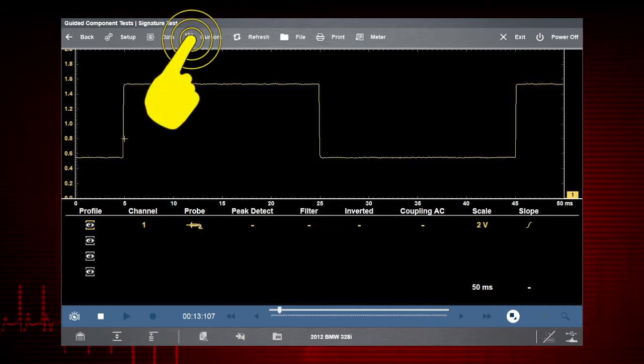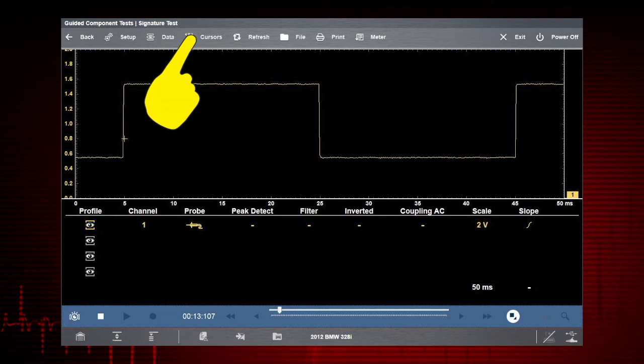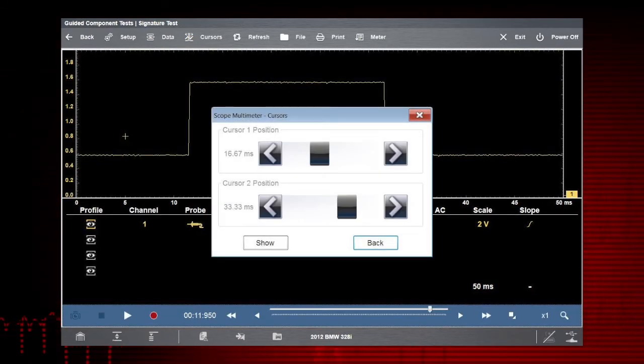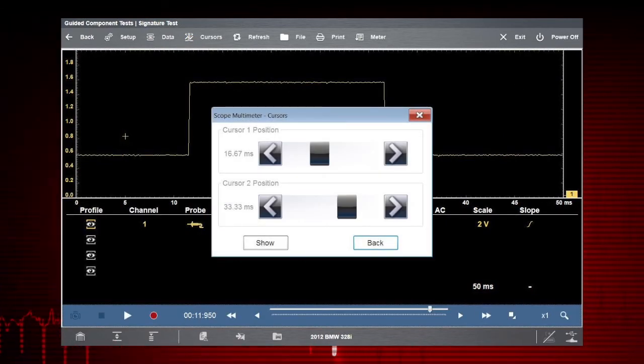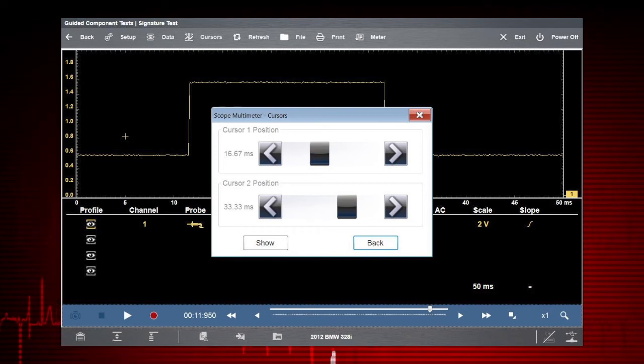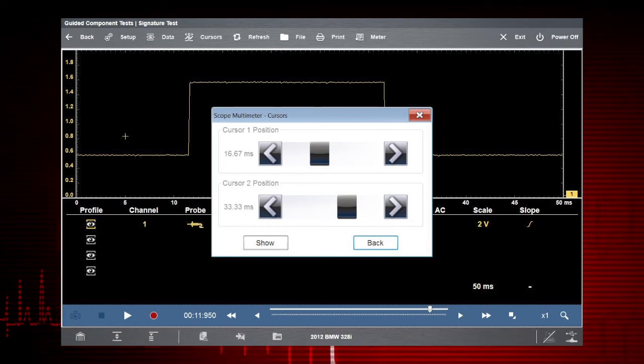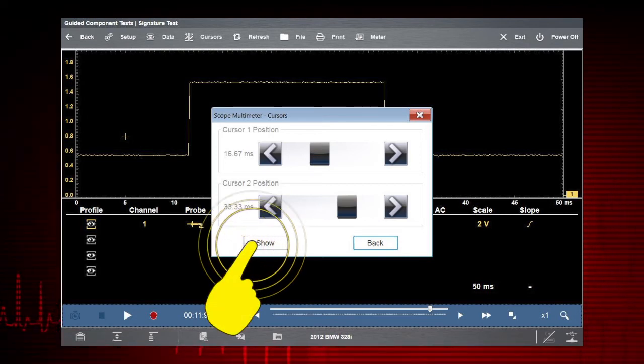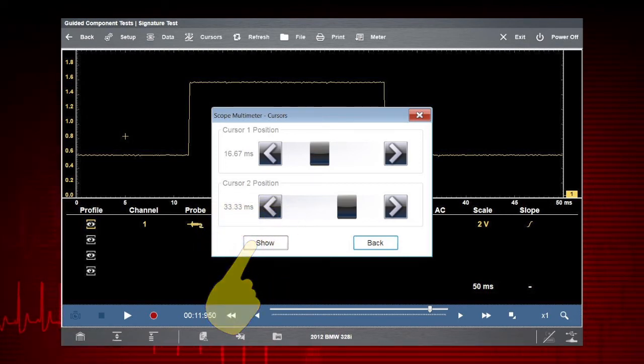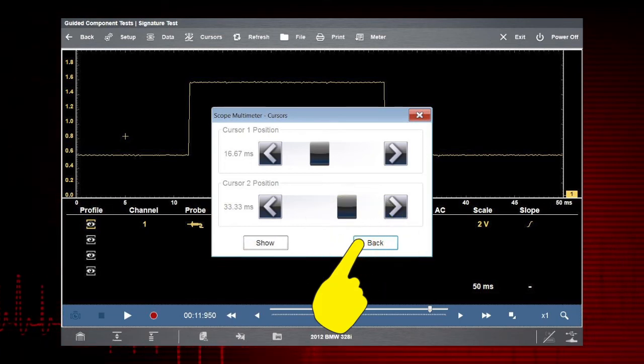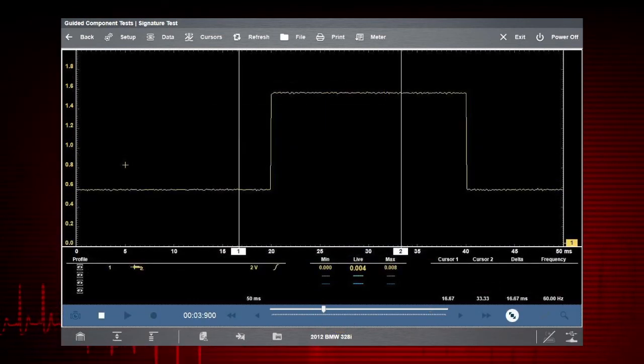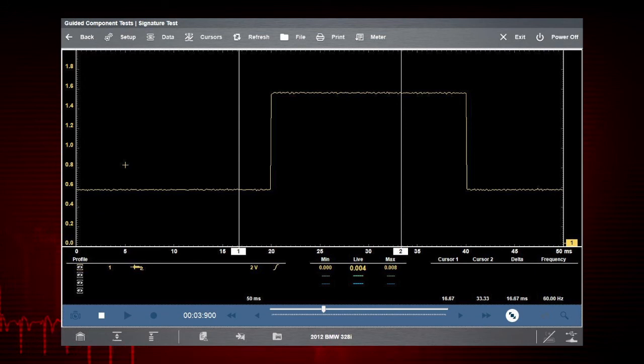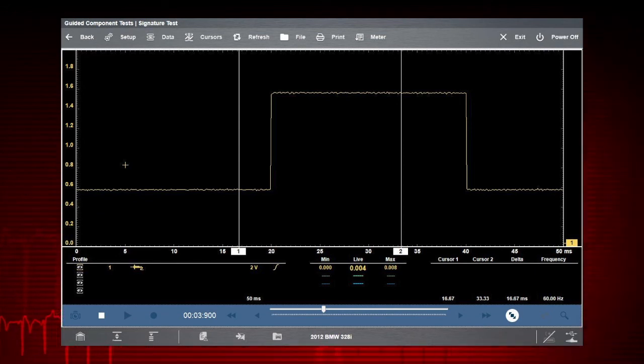Selecting the Cursors icon on the menu bar opens a dialog box allowing you to place two vertical rules on the screen that can be repositioned to measure intervals. Select Show and Back to view your new screen with cursors.